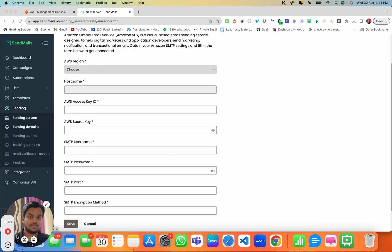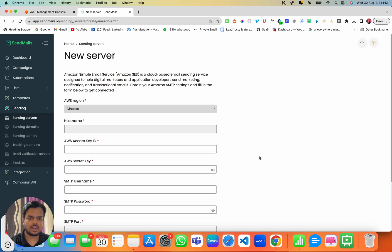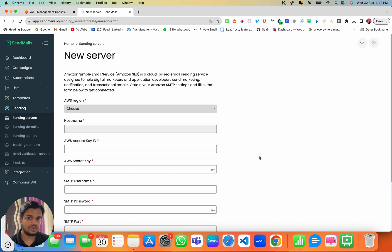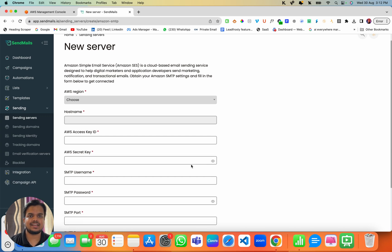Hey, what's going on! My name is Anand. In this video I'm going to show you how to connect your Amazon SES SMTP and API key with Sendmaze.io. If you're already on this page and you don't have these credentials, do not worry because I'm going to show you step by step how to get these credentials.